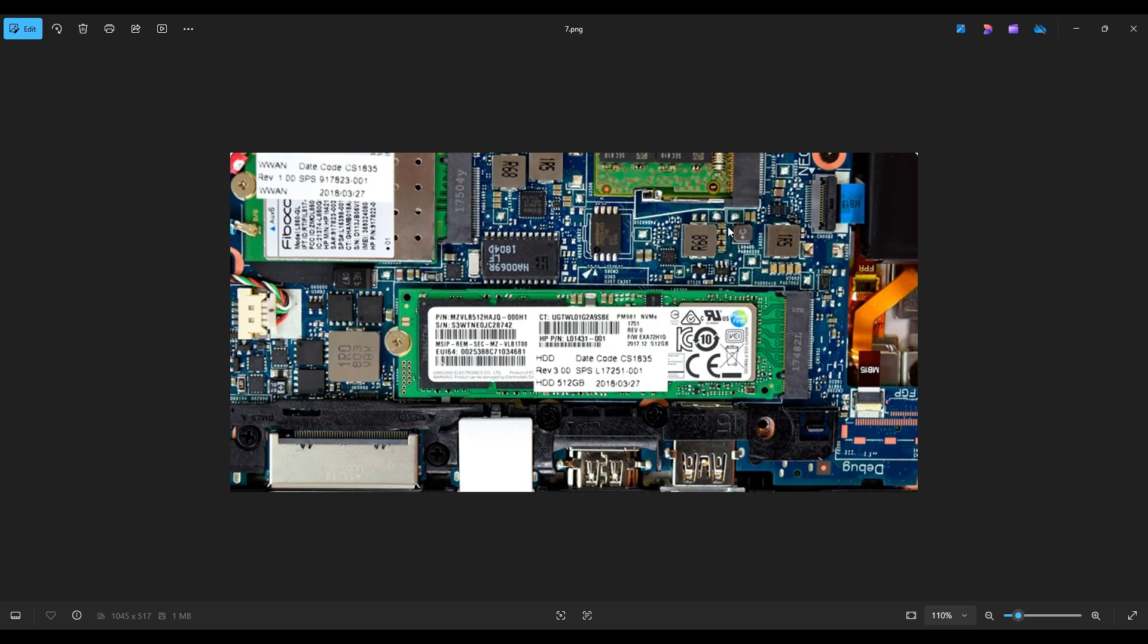And I guess the last thing to mention about this kind of operation, if you are replacing your drive in a computer, you're probably going to need to install an operating system to it when you're done. If you would like help with that, I will have two video links below in the description. One will show you how to install Windows 10 onto an HP. The other will show you how to install Windows 11.